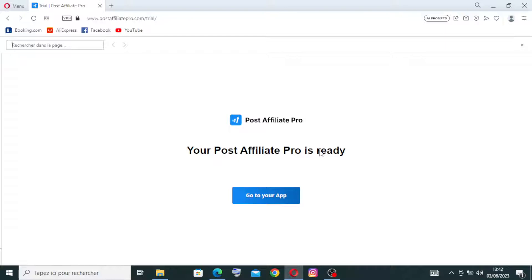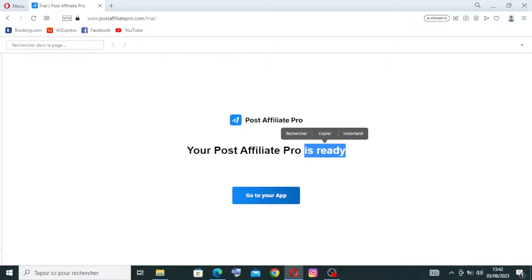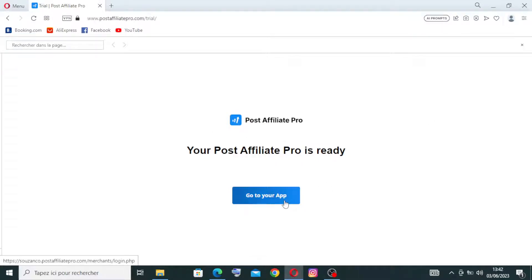Now after the page downloads, we need just to click on this blue button here to go to your app. Let's click on it.